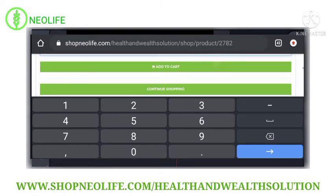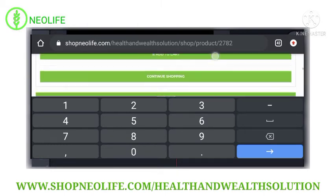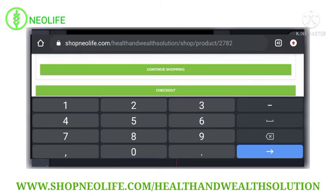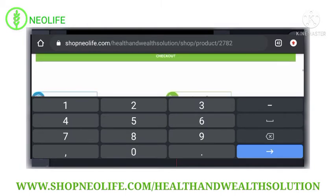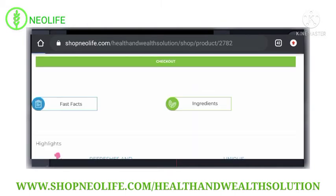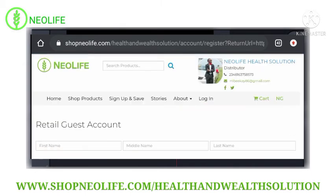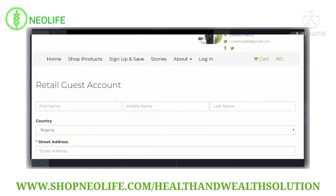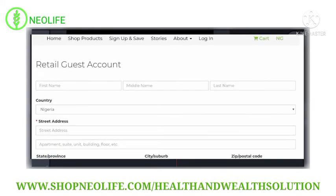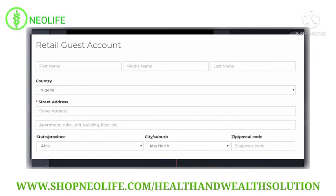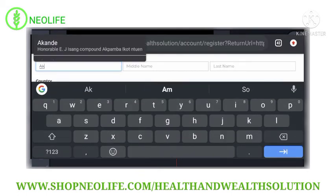If you want to add more, you add more here, or you can continue to buy another product. I only need that one for now, so then you click Check Out. As you check out, it will bring up a list. This is a retail guest account — you have to create an account for yourself by putting in your name.